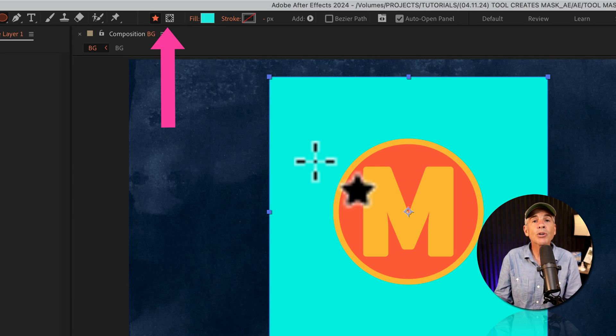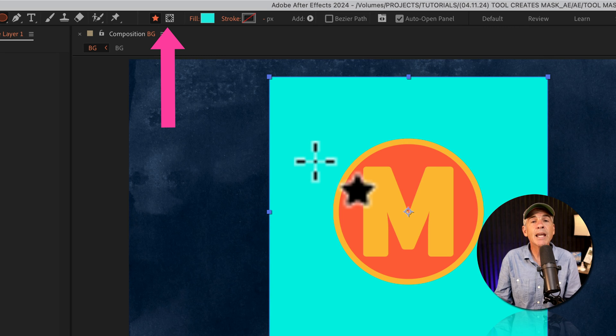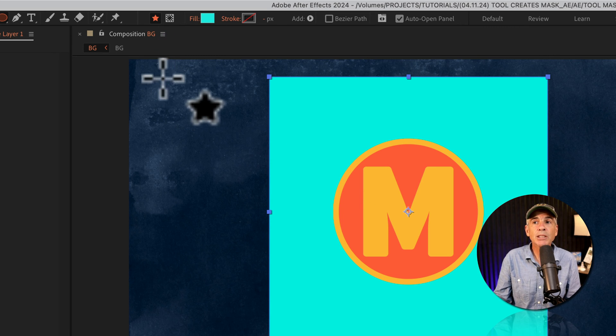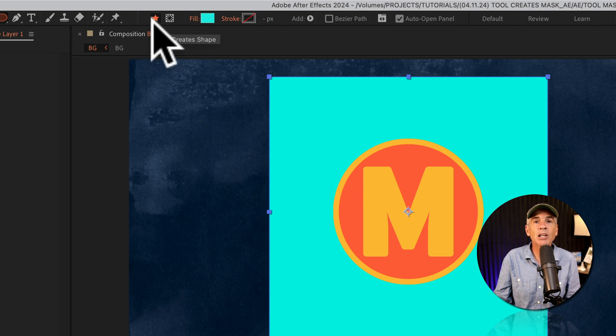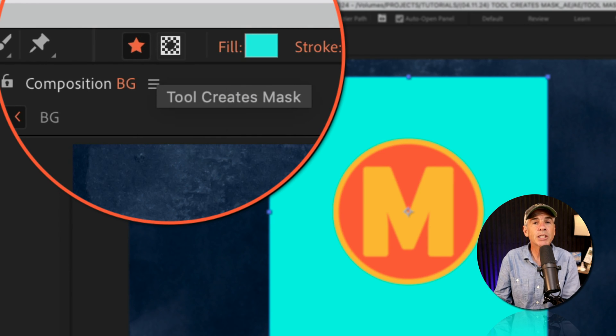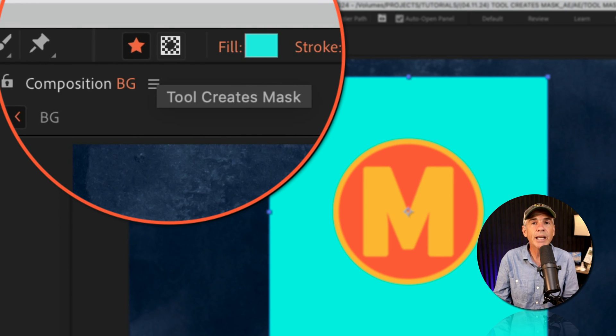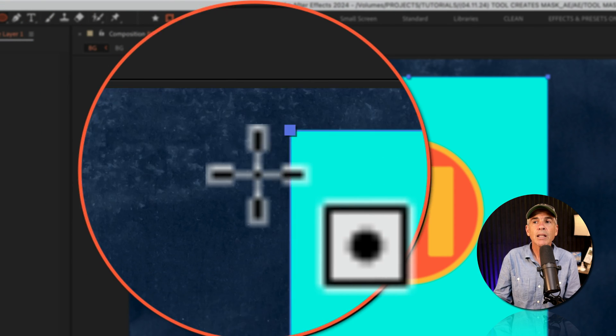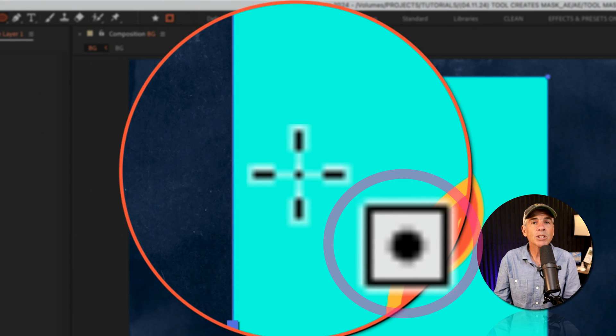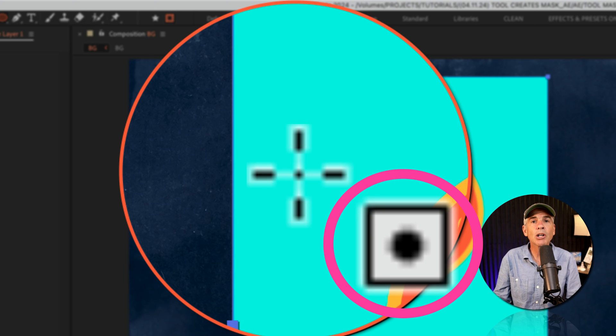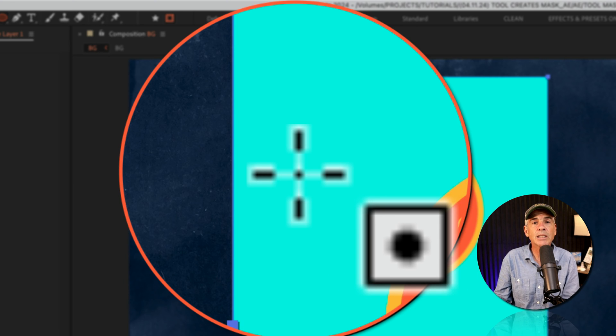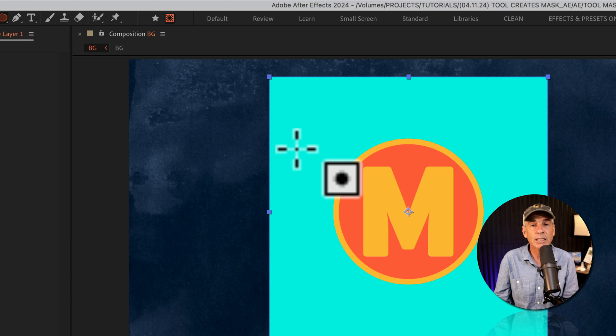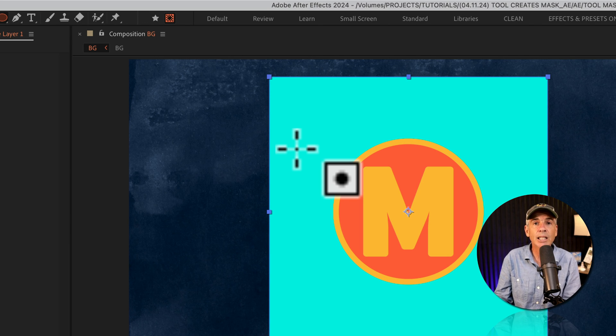So in order to create a mask on this shape layer, I'm gonna go up to the top toolbar next to the star. If I hover my cursor, you'll see the tool tip says tool creates mask. So I'm gonna click. Notice the icon next to my cursor changed from the star to a square with a circle in the center, indicating that I'm about to create a mask, which is exactly what I want.